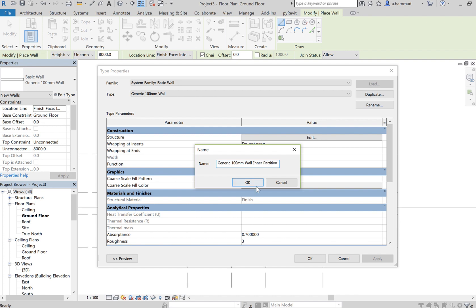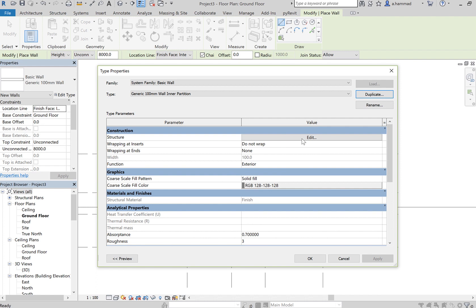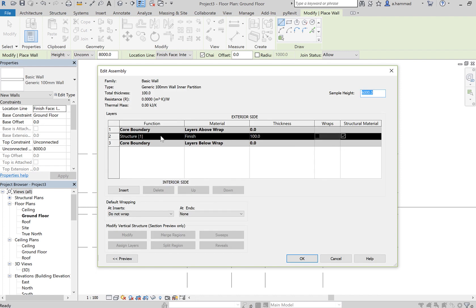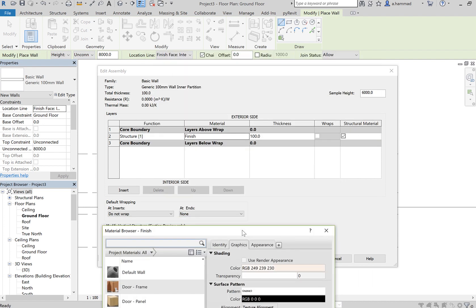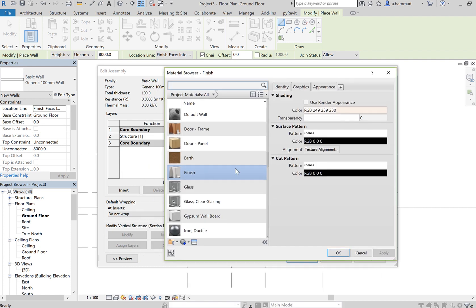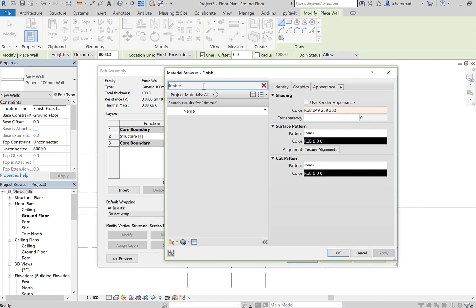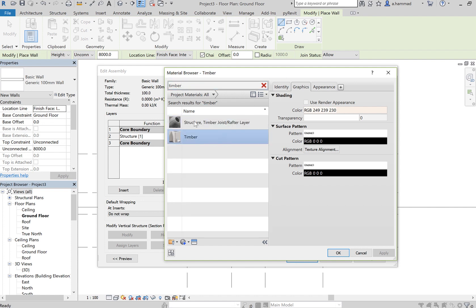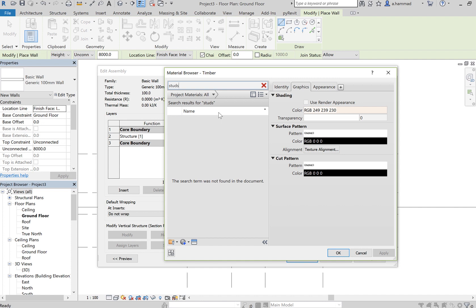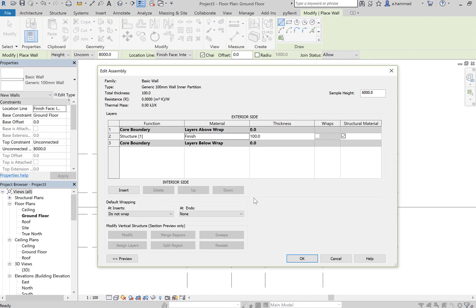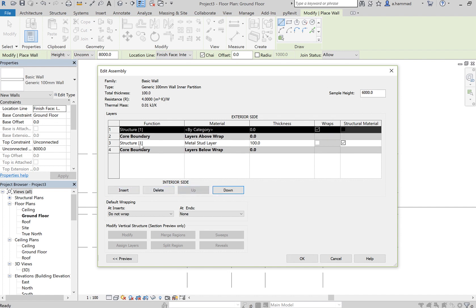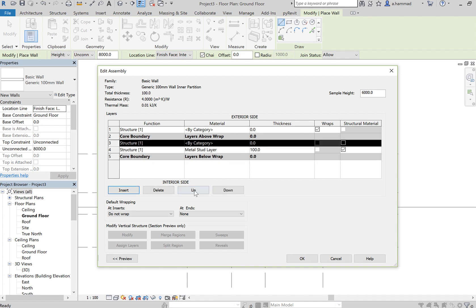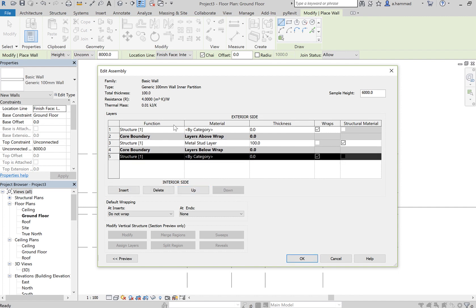Click OK and edit that. For the finish, we want to associate timber. Go to timber and look for studs - that will be the stud layer. This will be our structure, and then on either side of the structure there's going to be gypsum board. Let's insert one, click up, and then insert another layer and bring it down.